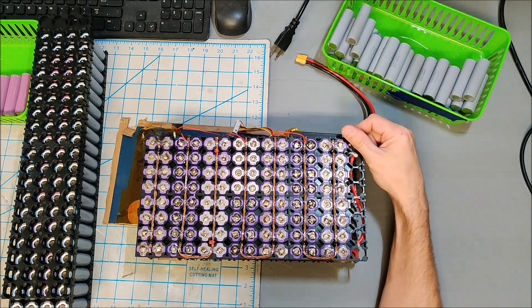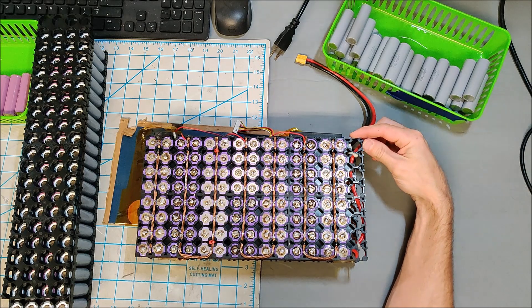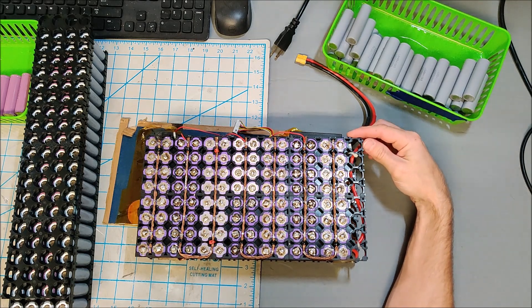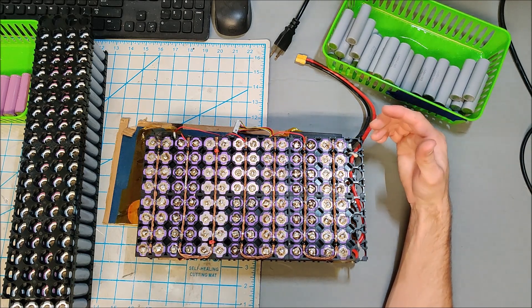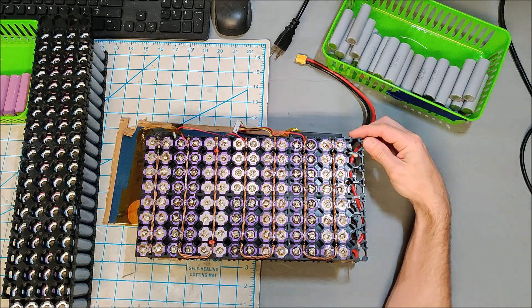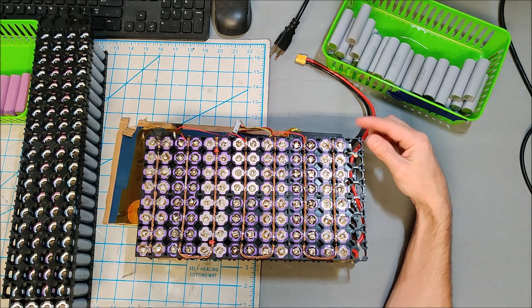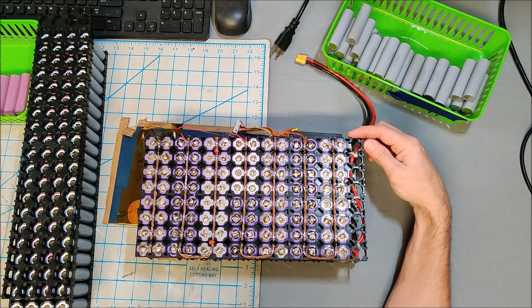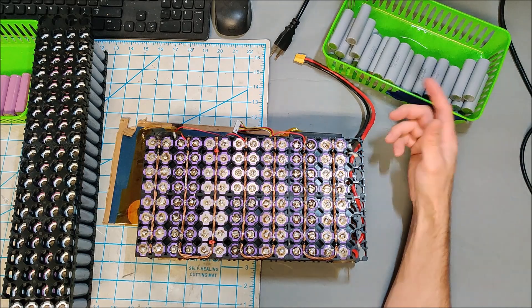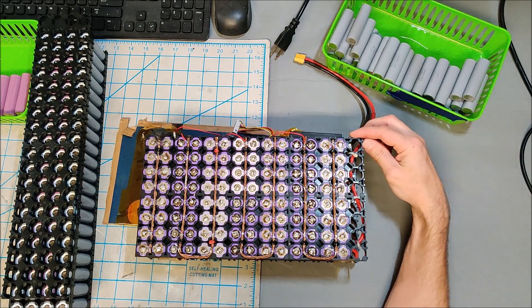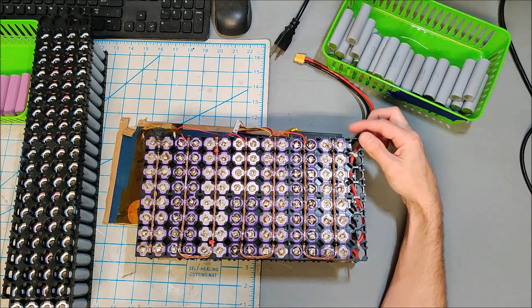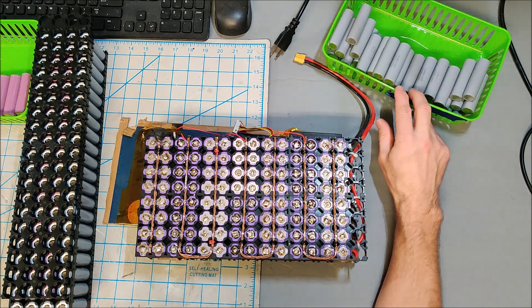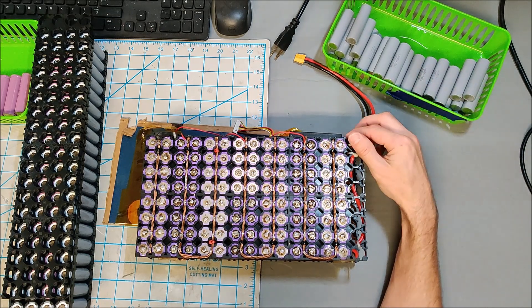I know I want to do 24 volts, which means if I build in 80 battery packs, 80 times 7 is 560. So my 600 batteries will be perfect if I do a 7S 80P battery. I will use 560 batteries which works out beautifully.